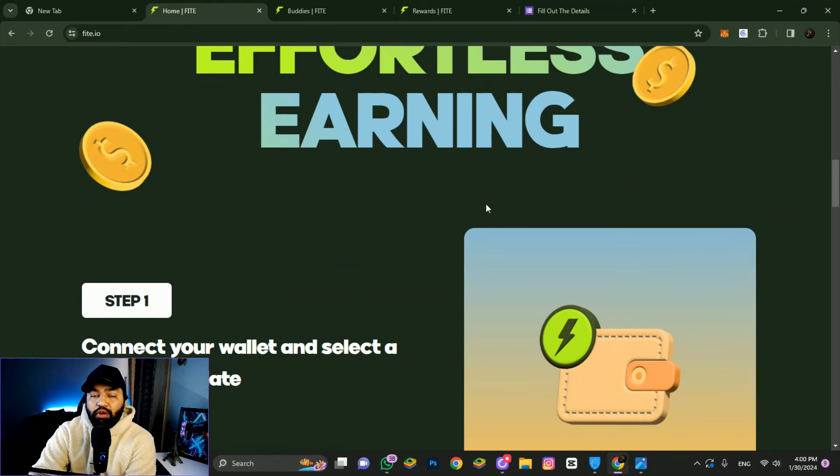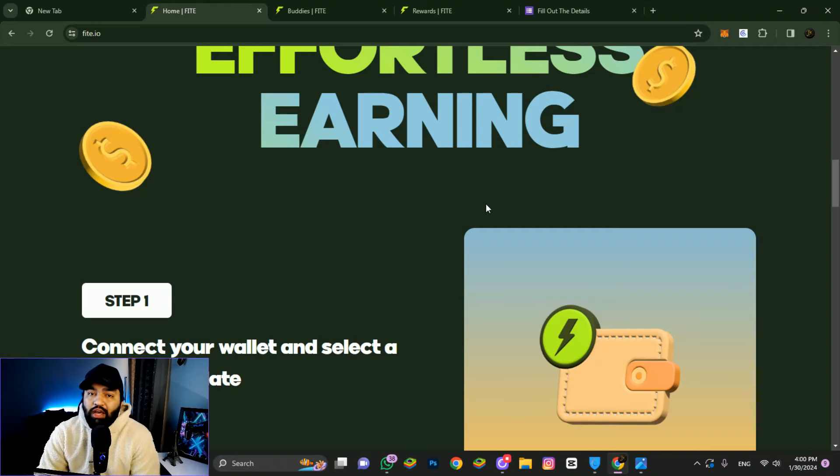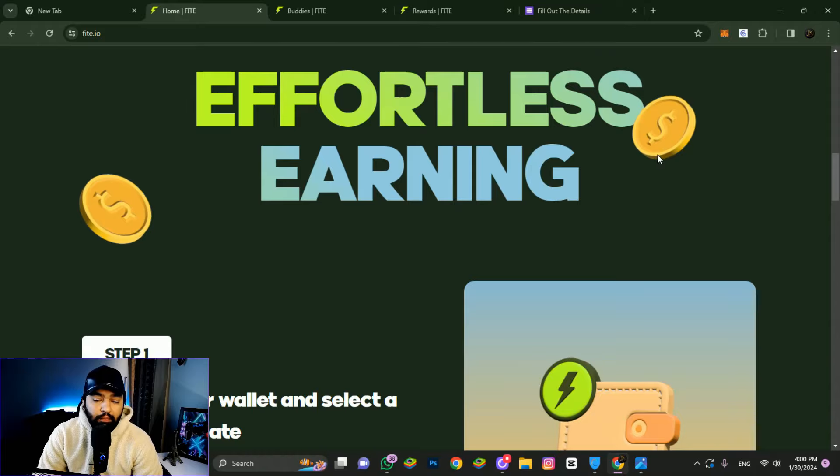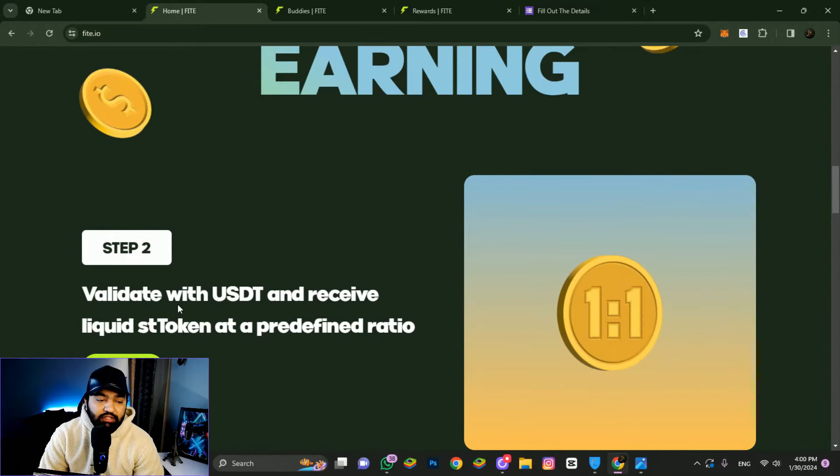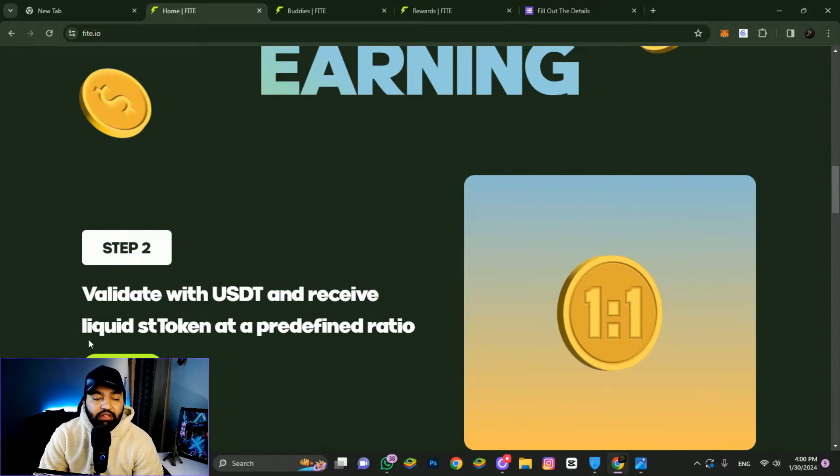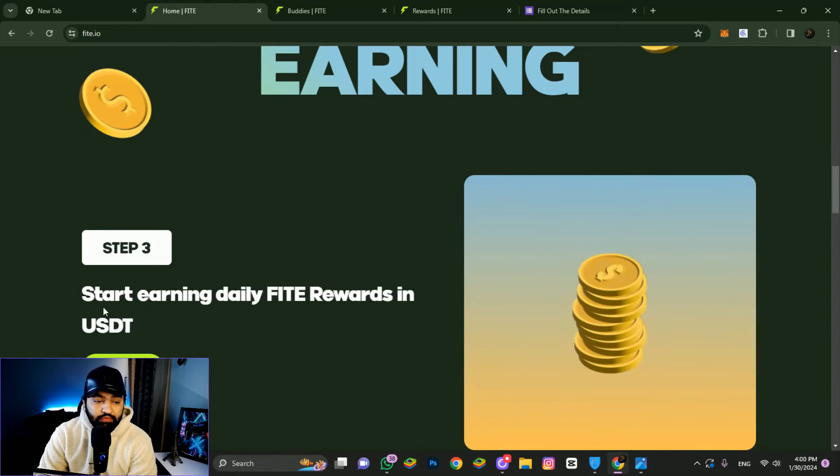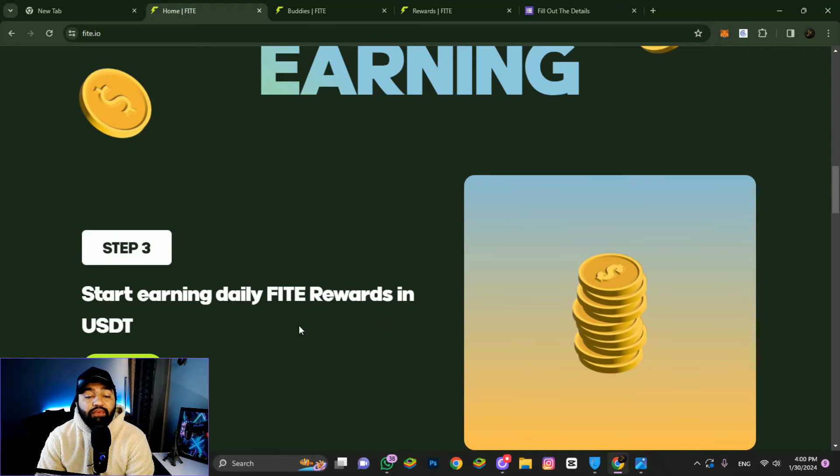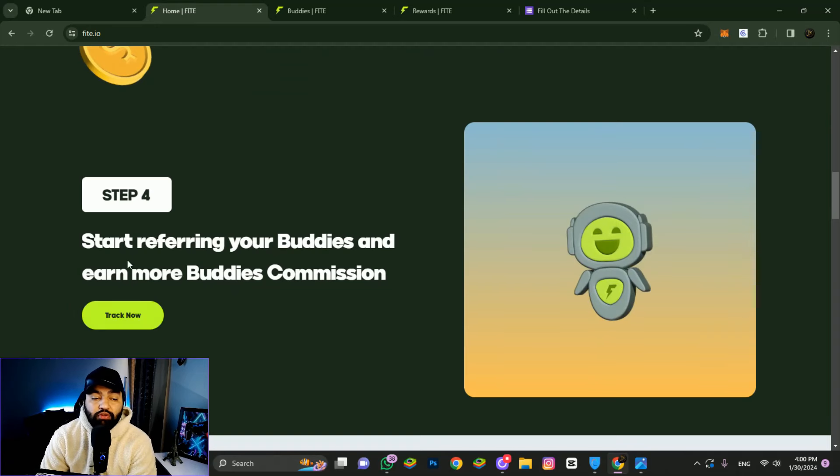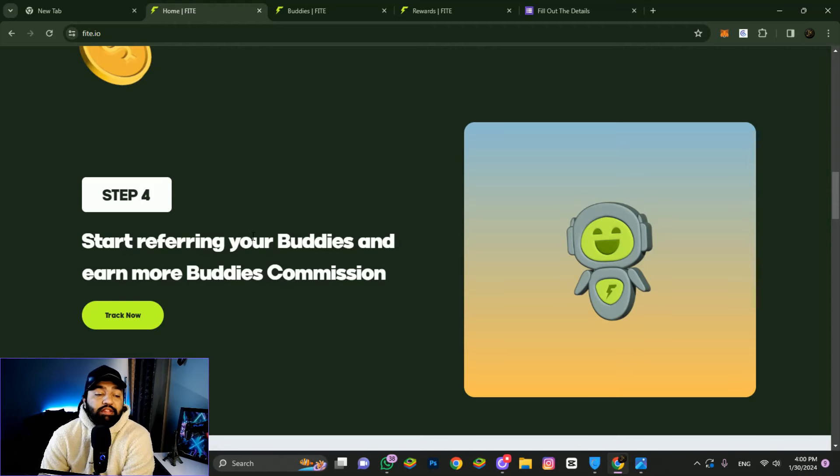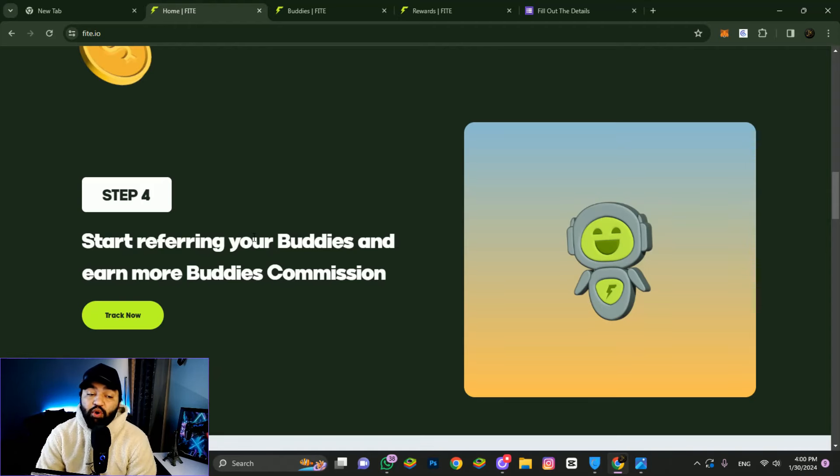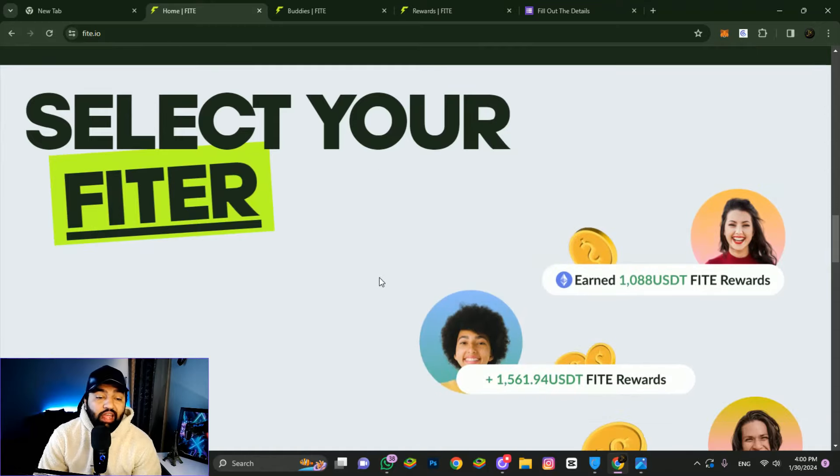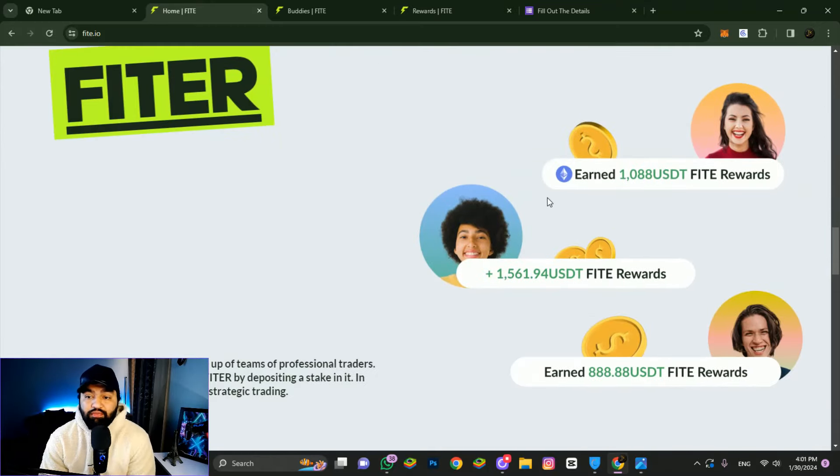Step one: select your preferred fighter. Step two: validate the USDT and receive liquid tokens at a predefined ratio. Step three: start earning daily fighter rewards in USDT. Step four: start referring your buddies to earn more referral commission and buddies commission.